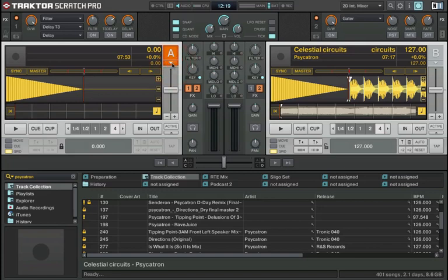So that's essentially a look at the decks, a quick look at the decks. In the next video we're going to look at the transport controls, which are the main buttons for playback using Traktor's internal playback mode.